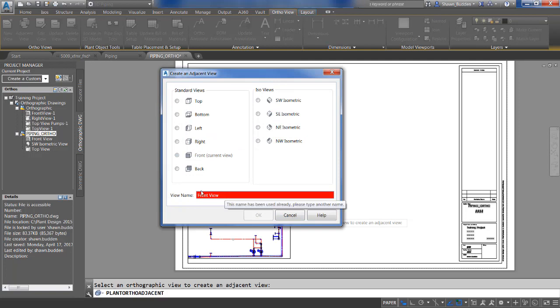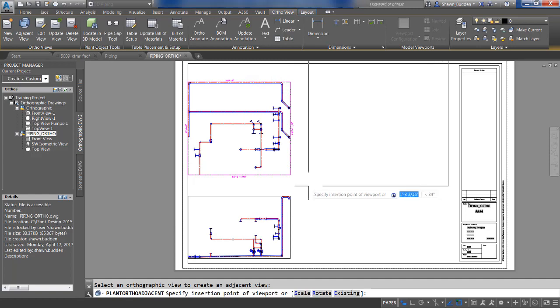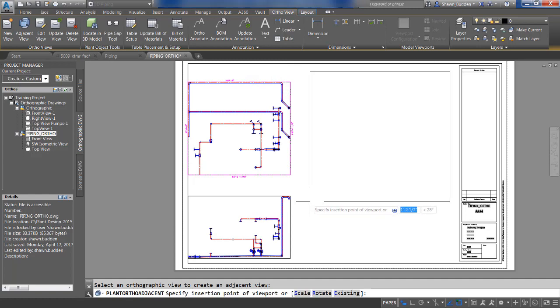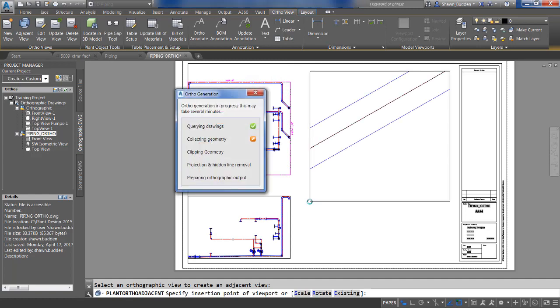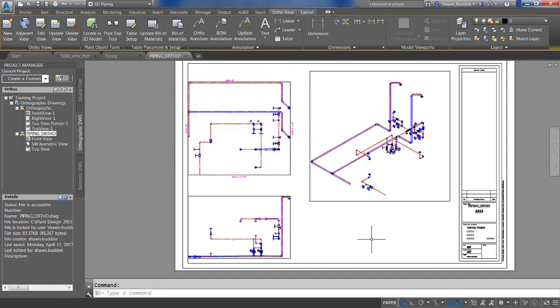So let's go ahead and choose an isometric view from there. We'll go ahead and say okay, place the view where we want it, and you'll see that you now have an isometric view that's been created from the front view that we already had.